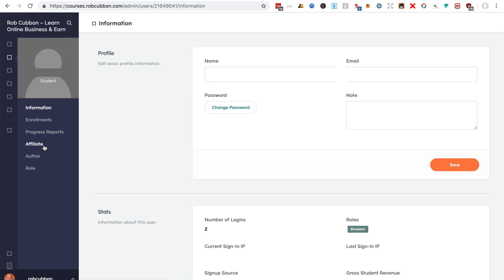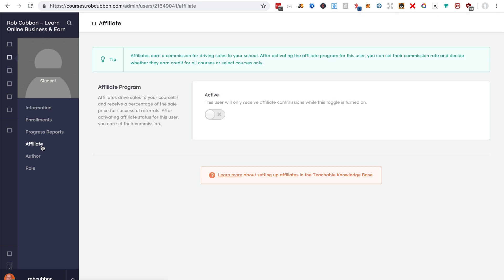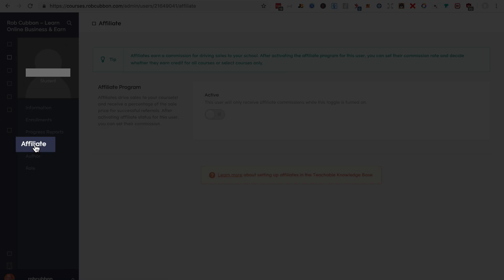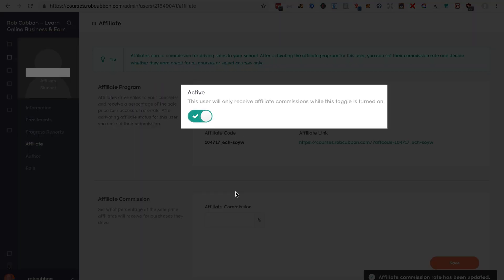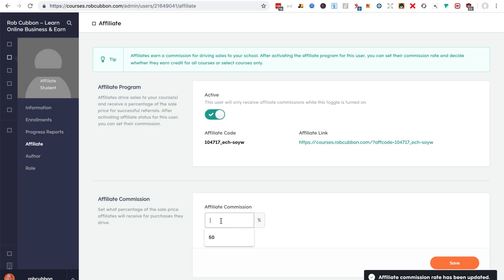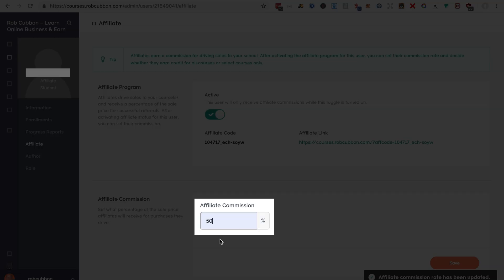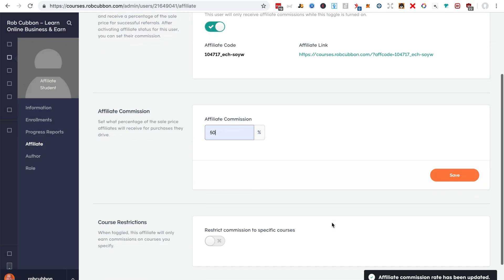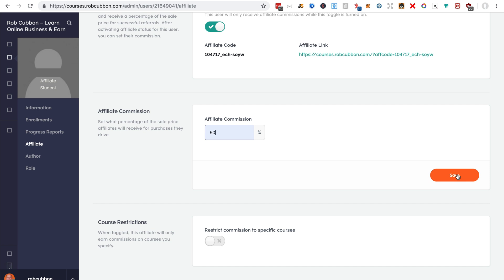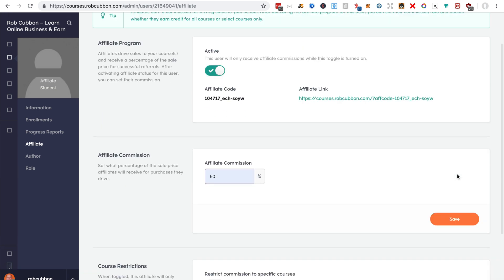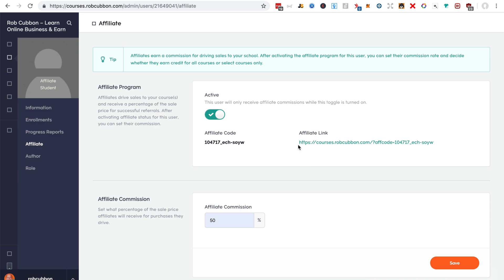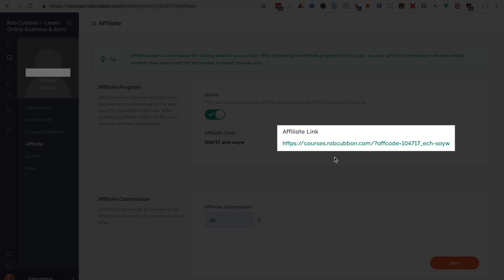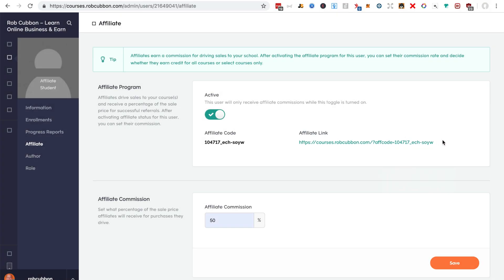But once they're on your site, you can turn them into an affiliate by clicking on their email address, clicking on the affiliate link, making it active and giving them a commission. 50% means they receive 50% and you receive 50% as well after fees, payment fees. Okay, so you've done that, you save it.